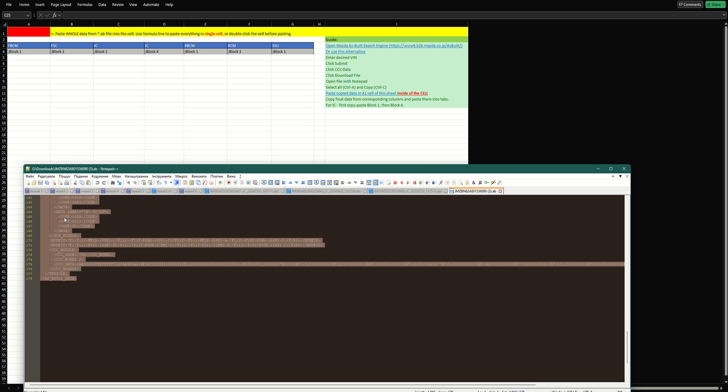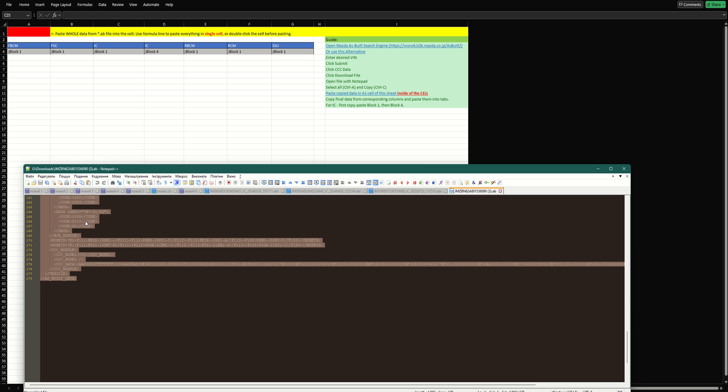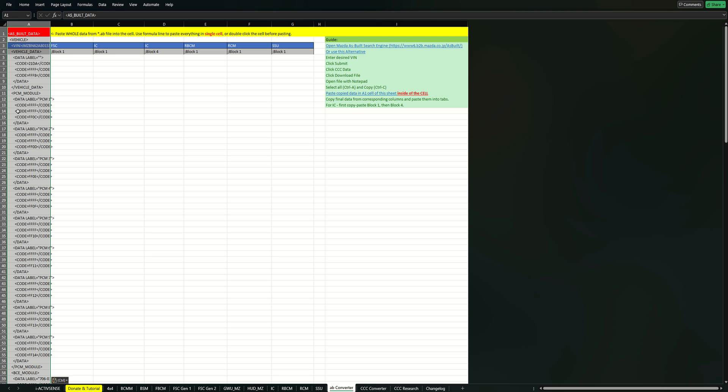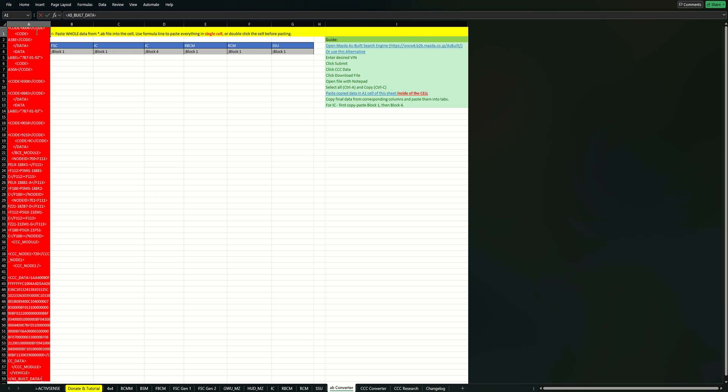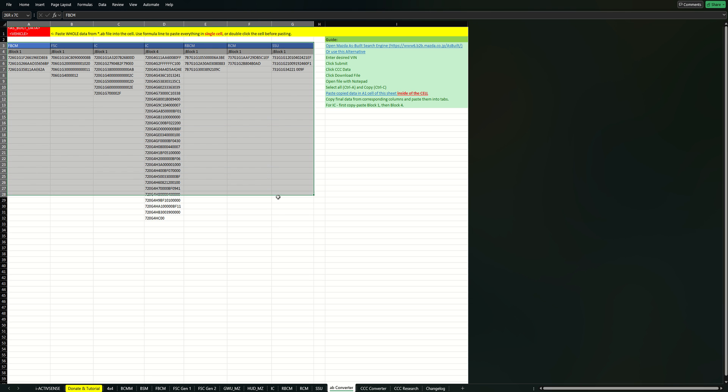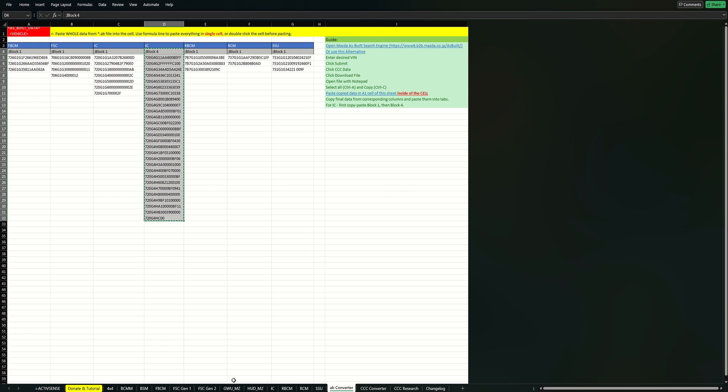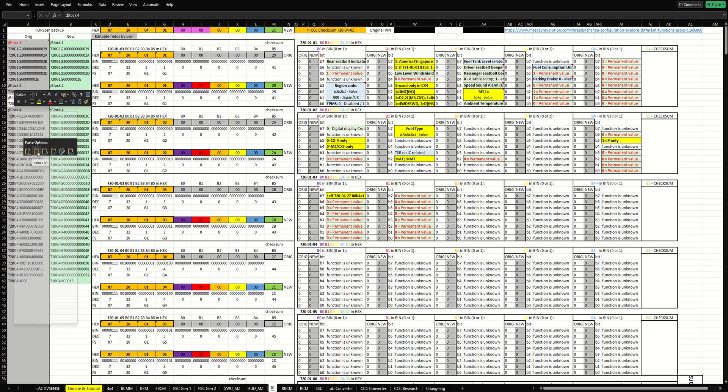What I've added now is a parser for the whole file, so you don't need to select only part of it. Just select everything by Ctrl+A, copy it, and paste here in this cell by double-clicking it or by pasting it into the formula line, because it has line breaks and if you paste it like this it will replace the... we don't want that, so we want to paste it in the single cell. Now it parses all of the supported blocks. It does not parse, for example, GWU or hood, so it parses only the main blocks that are used in most cases by users of this file. As you can see, you can simply select the needed column and paste here as you previously did by pasting the values.